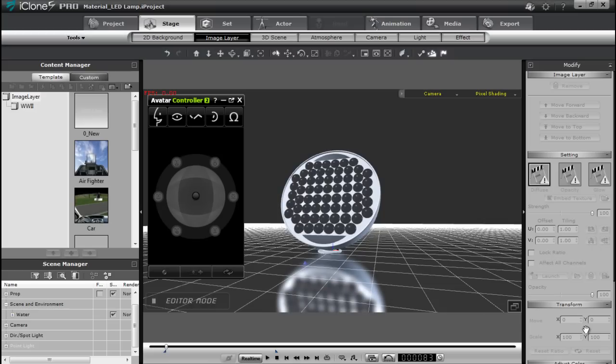Hey everybody, in this tutorial we're going to be talking about material maps, how you can modify and puppet them using the avatar controller, and how you can assign props as accessories using the non-character dummy that's included with the Avatar Toolkit 2.